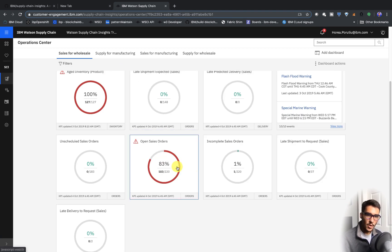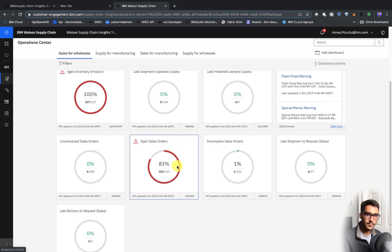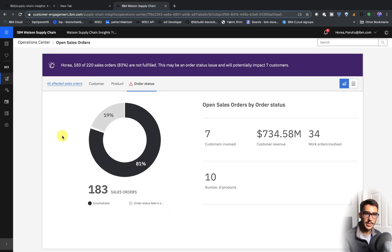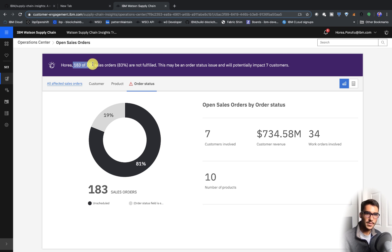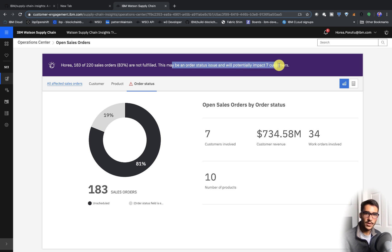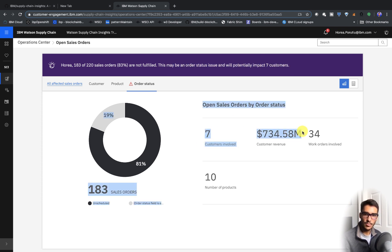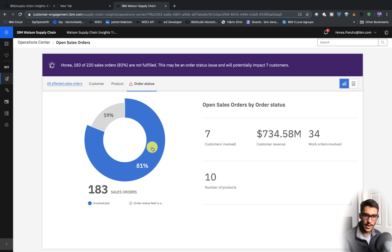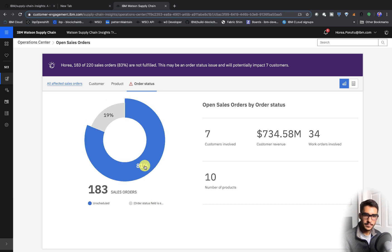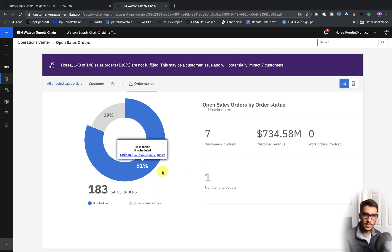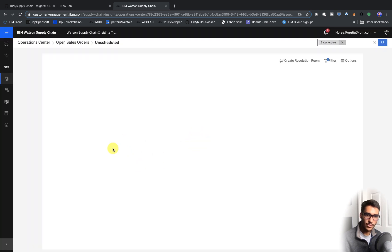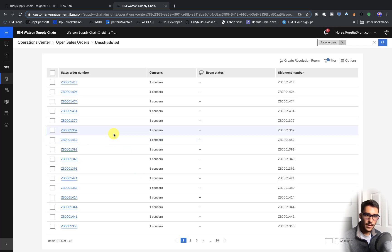One last thing I want to show you is this open sales orders. So if we drill a little bit deeper, we can see that 183 out of 220 of the sales orders are not fulfilled. And this will tell us it will impact seven customers, and this is the revenue that will be impacted by that, right? So 81% is what's actually going to be affected. And if we click on this, we can see exactly which of the orders are affected.